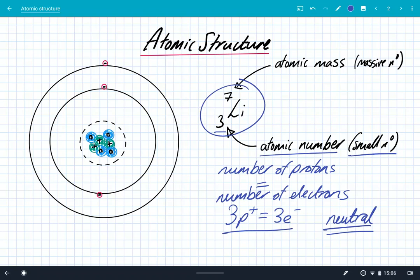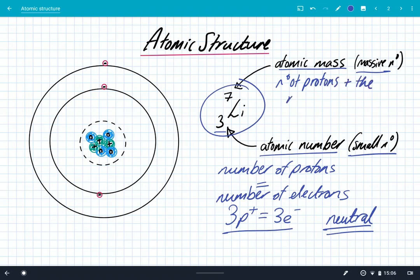The next number to look at is the larger number, called the atomic mass. This is defined as the number of protons plus the number of neutrons. In this case, lithium has an atomic mass of seven. It has three protons, so it must have four neutrons.